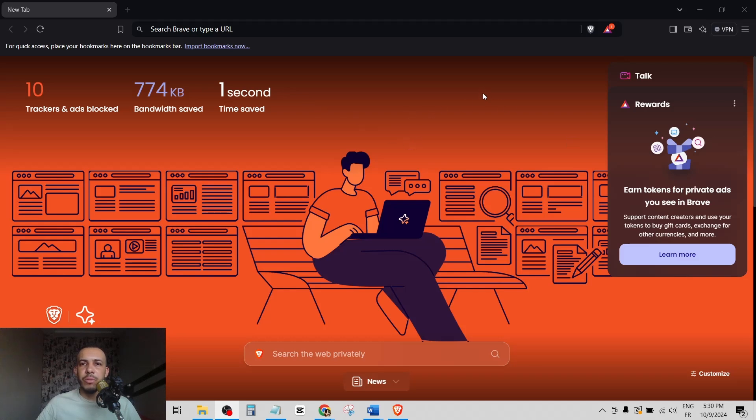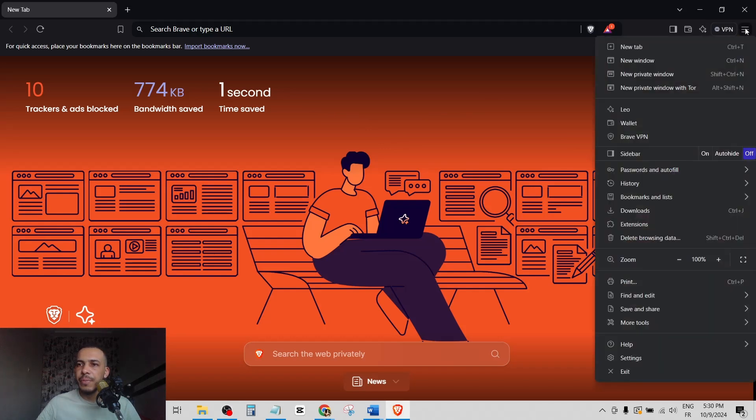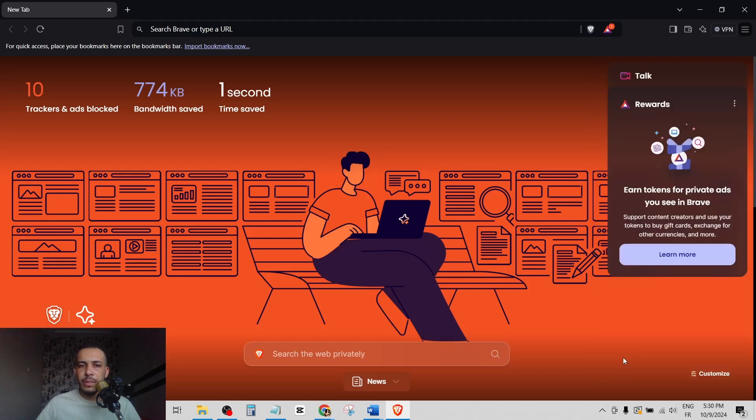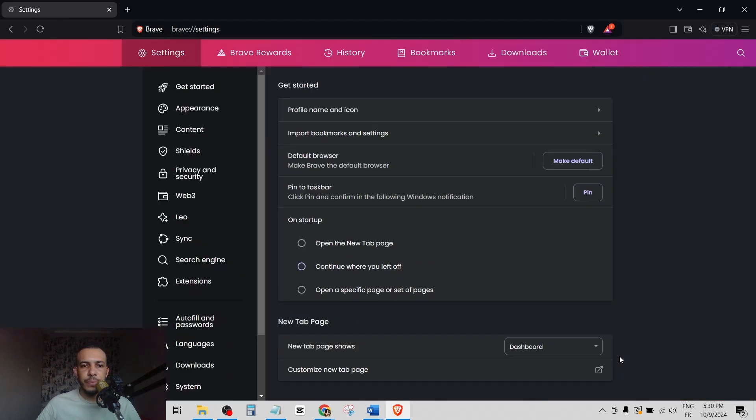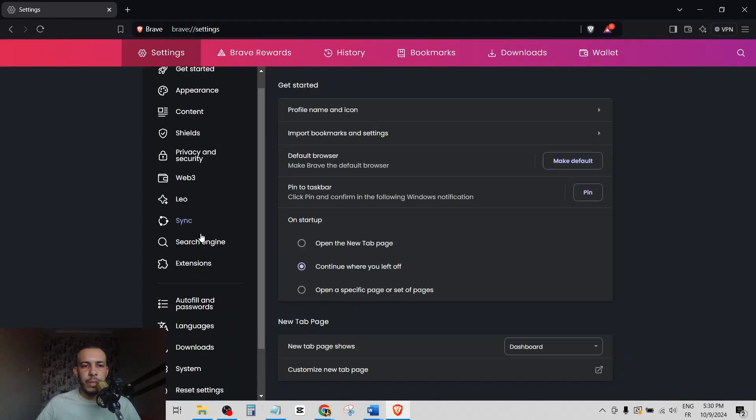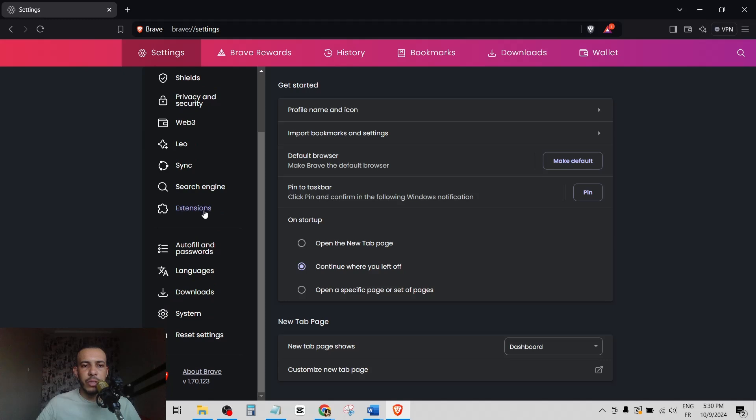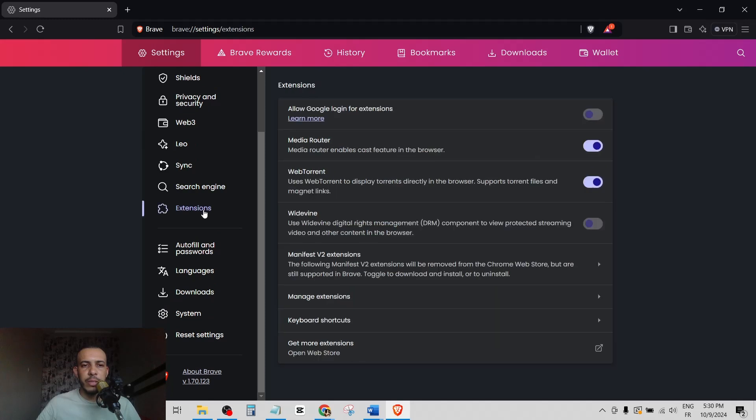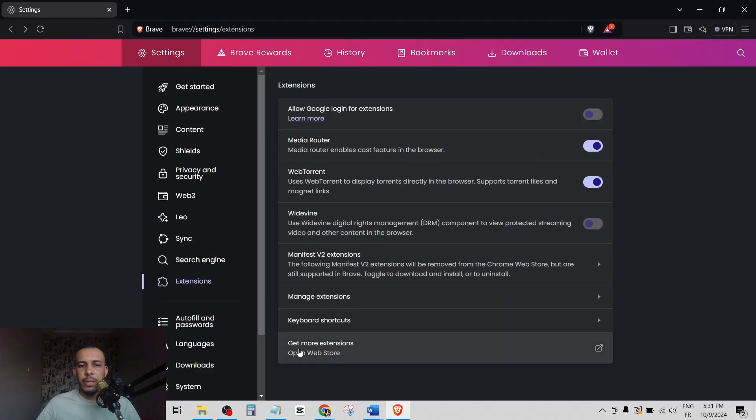Go to the top right corner and click on this icon right here. Then click on Settings. As you can see here, we have Extensions. Click on it, then click on Get More Extensions.